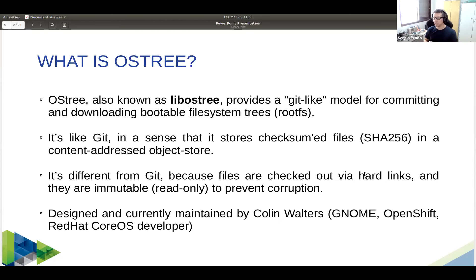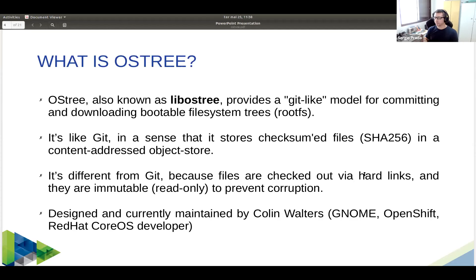In a sense OSTree is very similar to git — you have an object store where files are checksummed. OSTree uses SHA-256, not SHA-1. You can commit and check out. But it's also very different: the files are not compressed in the repository — they are checksummed but not compressed. In git, checking out creates a copy of the objects into a working directory. With OSTree you do not create this copy — hard links are created to the objects in the repository. That has some important impacts we'll discuss later.